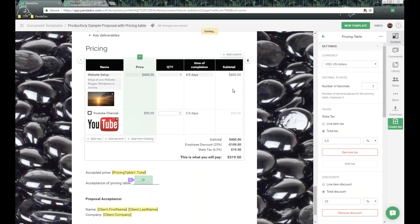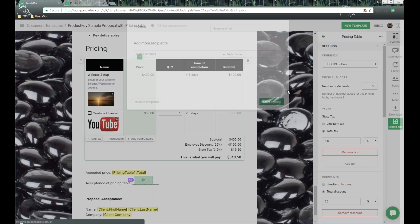Now, because we've defined our table and what it will look like, I'm going to go ahead and create our first document from this template. We'll review the document and then send it out to a demo recipient so you all have an understanding of what it looks like from the recipient's point of view. Let's click on Create Doc.